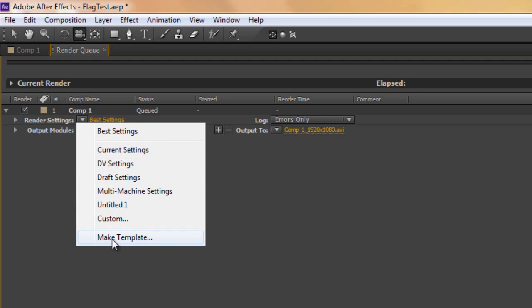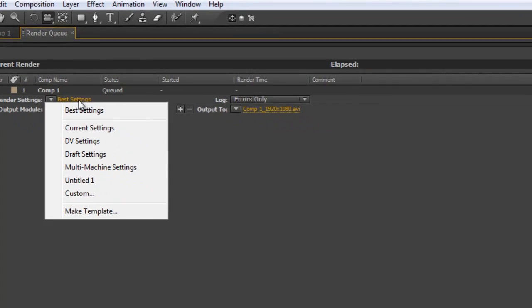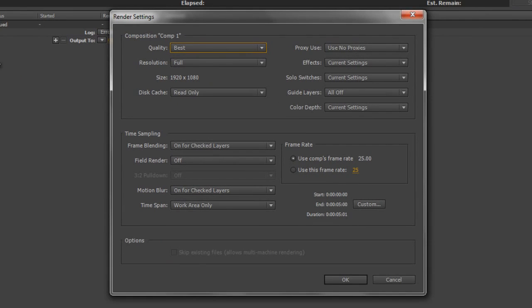Notice at the bottom we can make our own template, and that's what we're going to do — create a file in Adobe render settings template. We're going to do that by clicking on the yellow text up here that says 'best settings'. Clicking on it opens up the render settings dialog box.